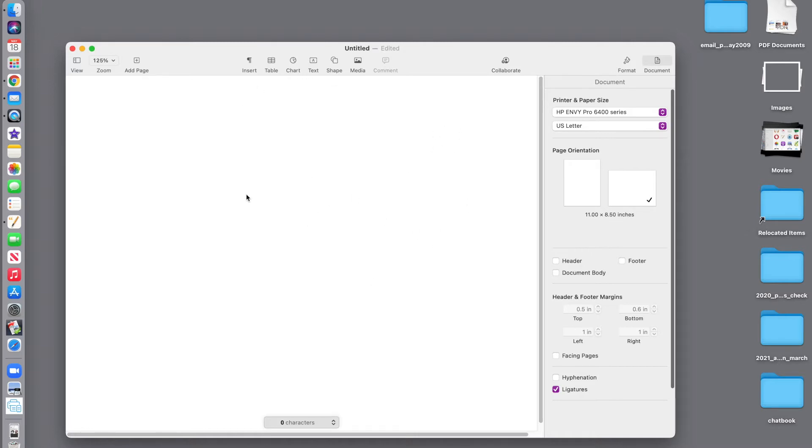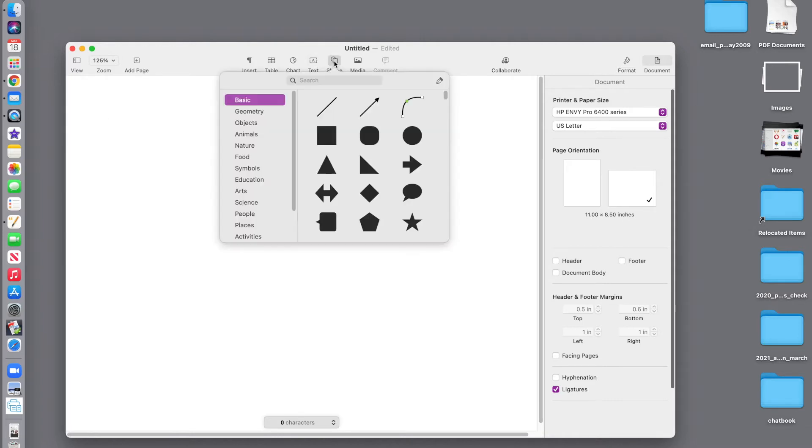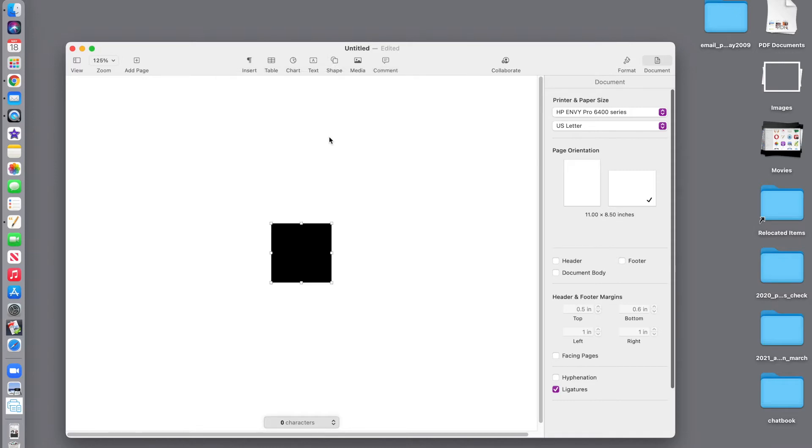The next thing we're going to do is place some rectangles on this page to represent the eight pages that are needed for a mini zine. So we click the shape button and choose a square.